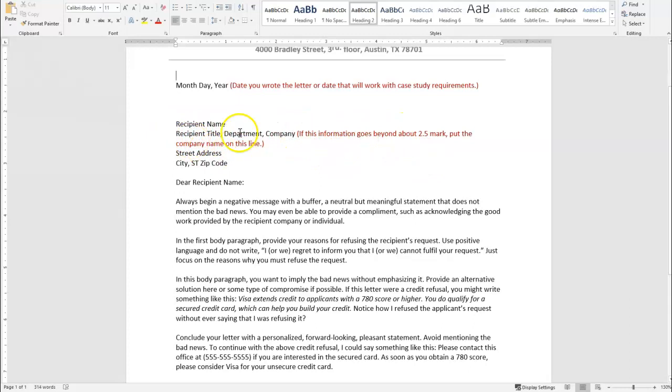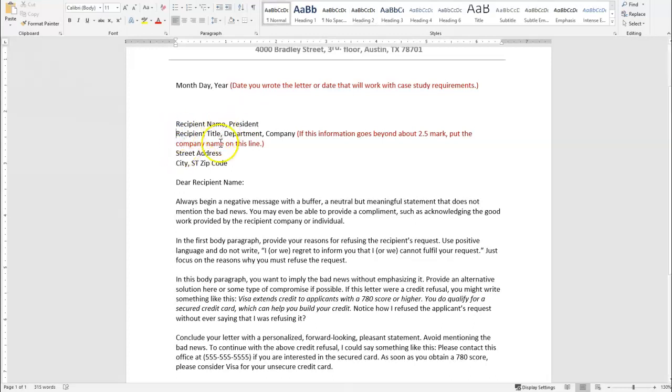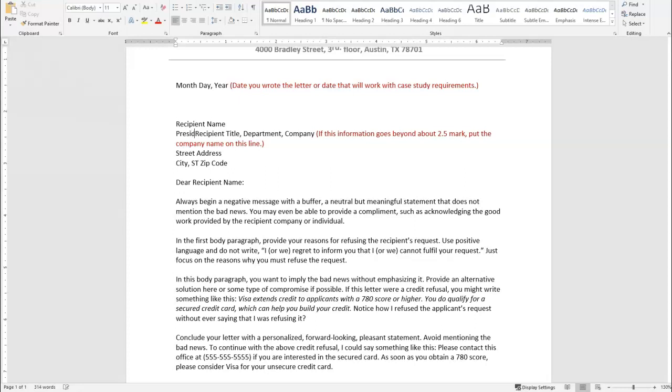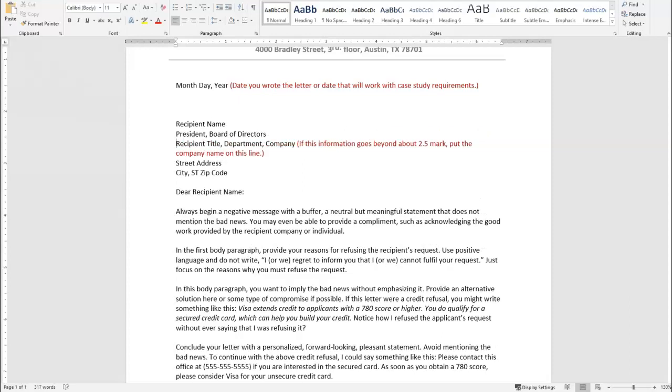I told you right here, if this information goes beyond the 2.5 mark, put the company name on this line. In any case, you do not want to put anything in the inside address that's going to reach or extend beyond the midpoint. It's just sloppy looking. In this case, you could put her name and you could put president on this line, and then you could put board of directors. So you could do president comma board of directors.